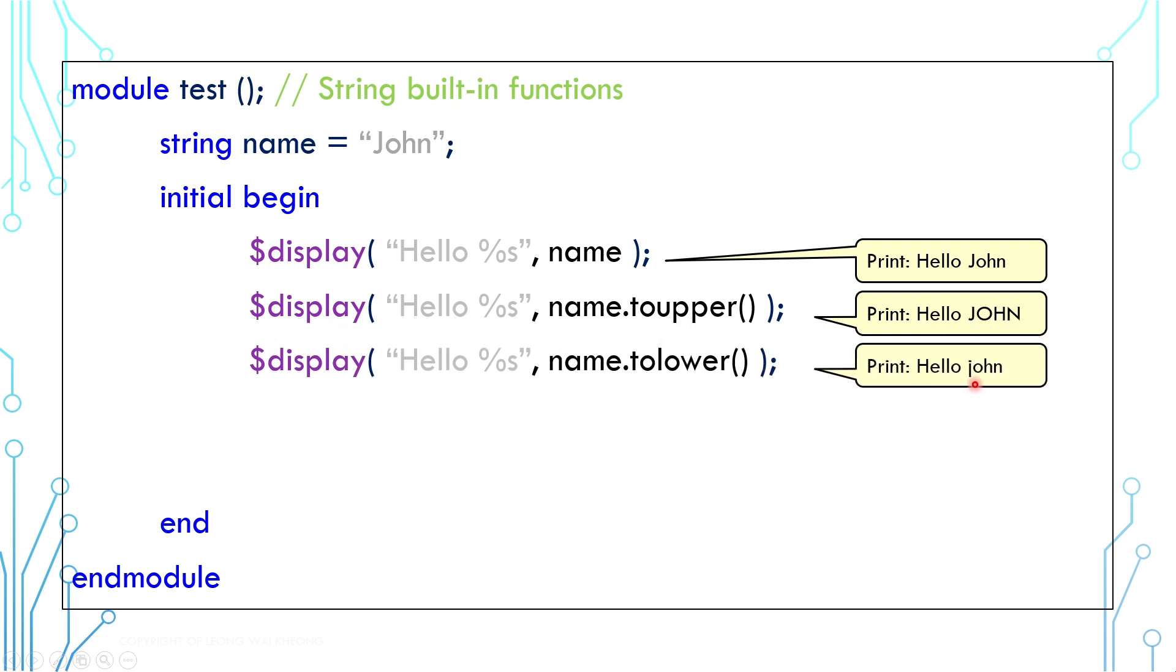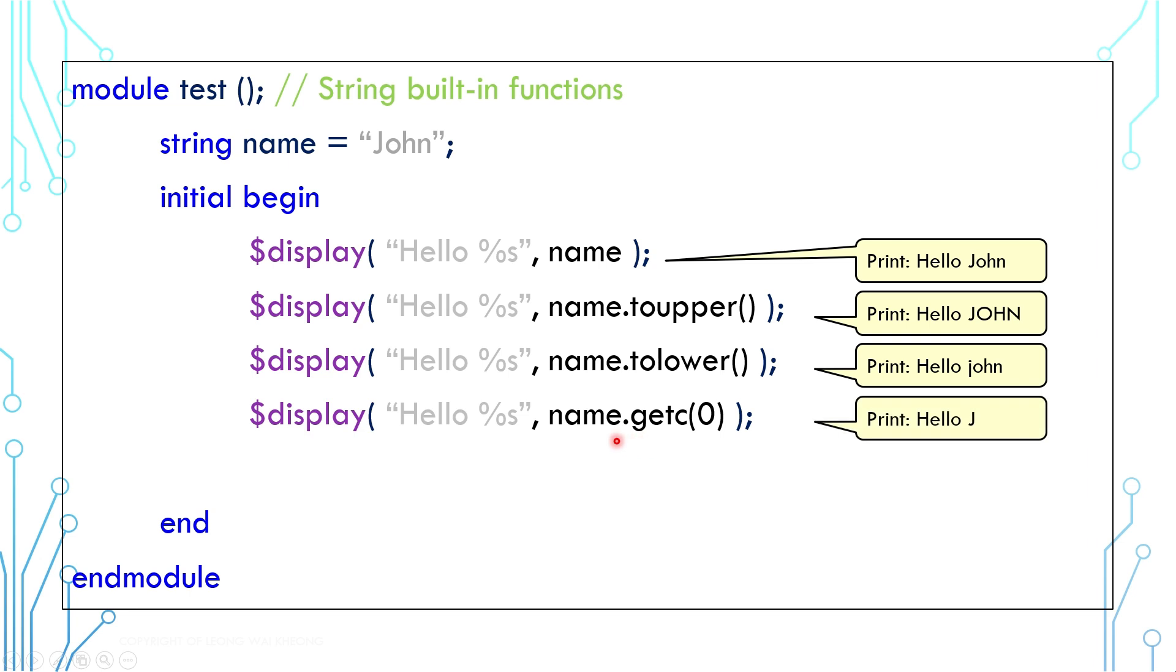Get c, which means get character, returns the character at a given position. This example returns the character at position 0, which is j.